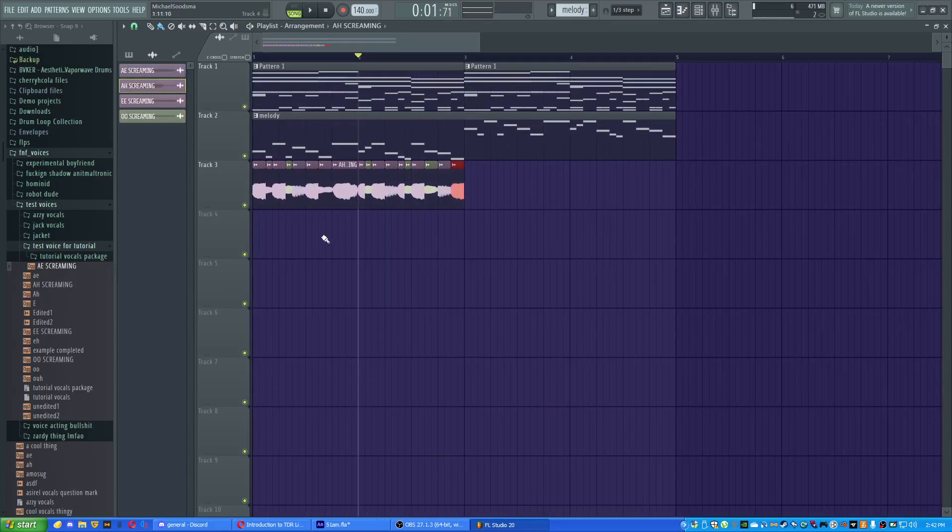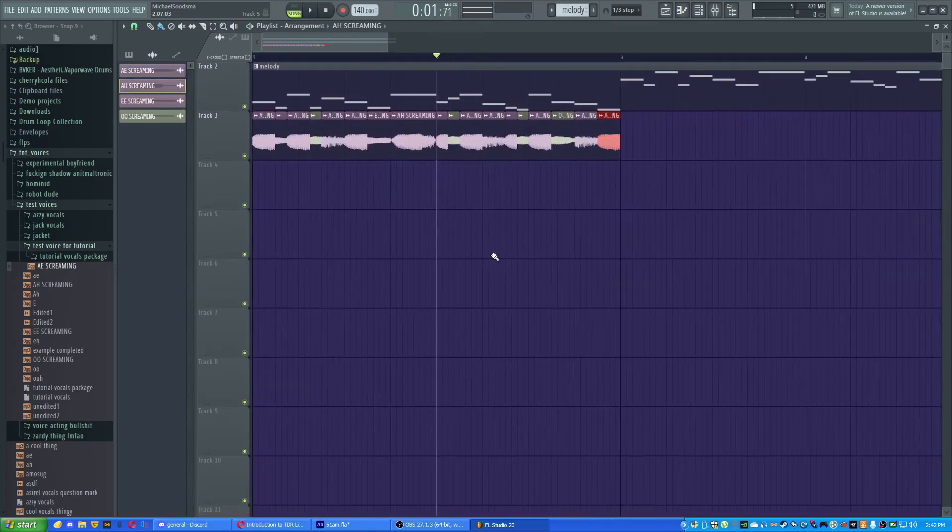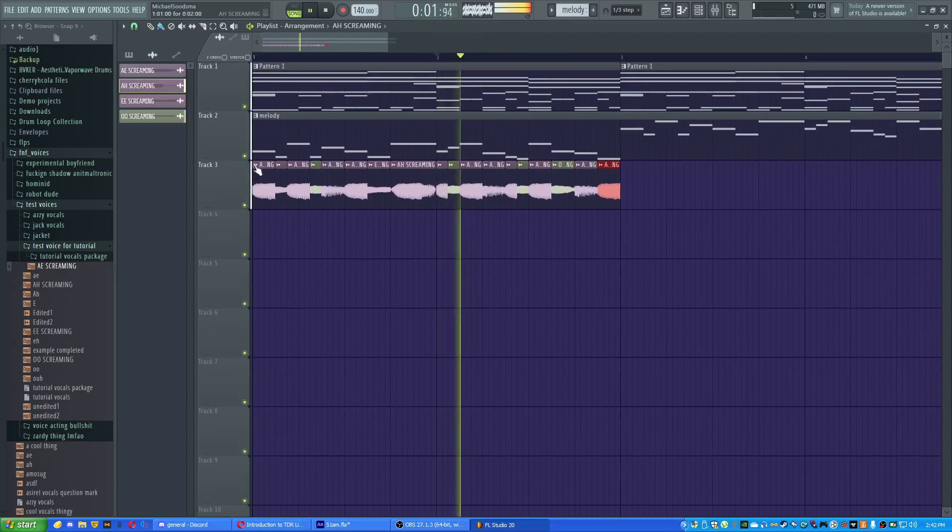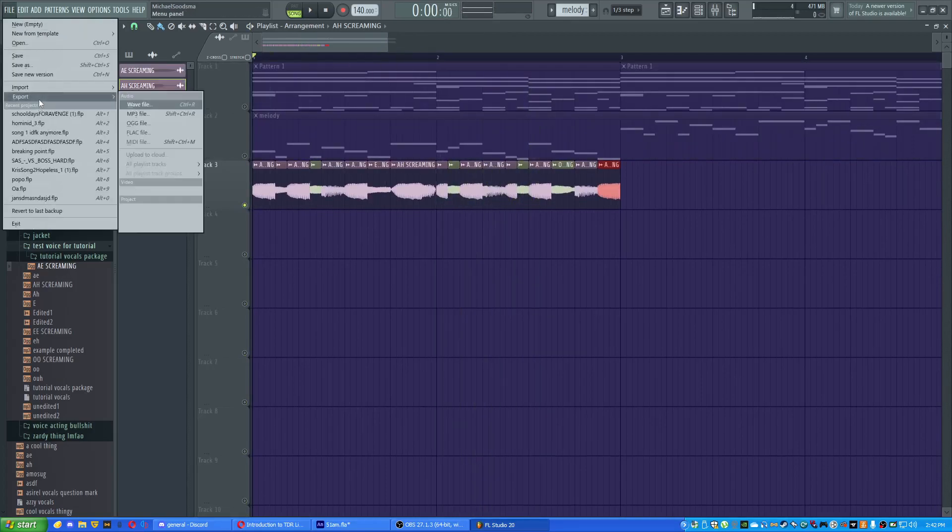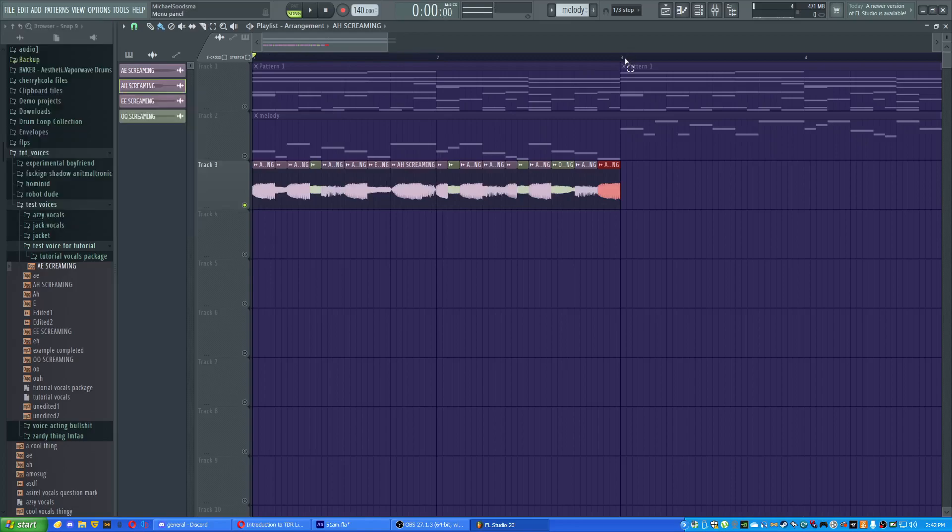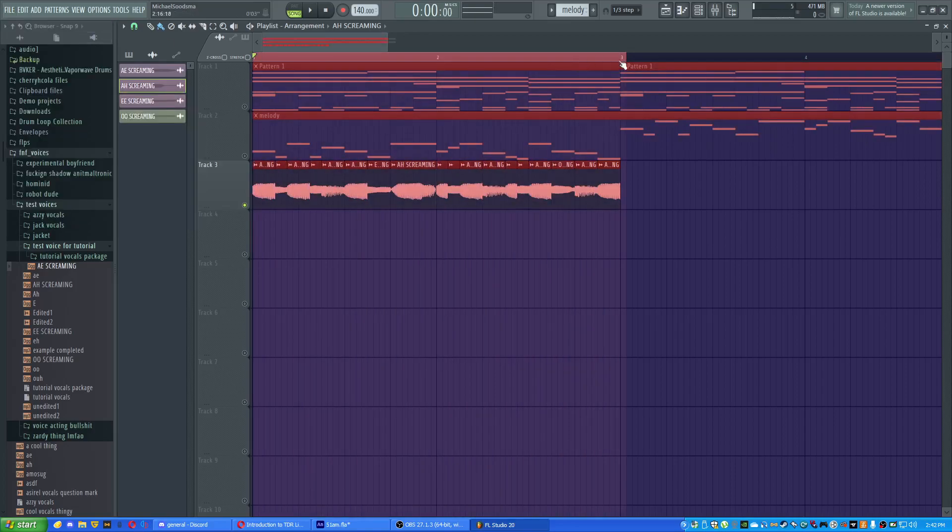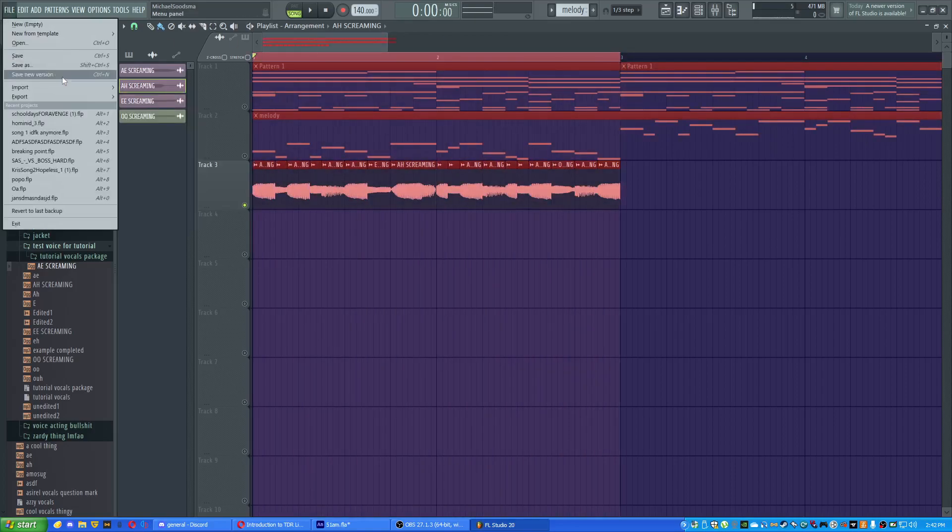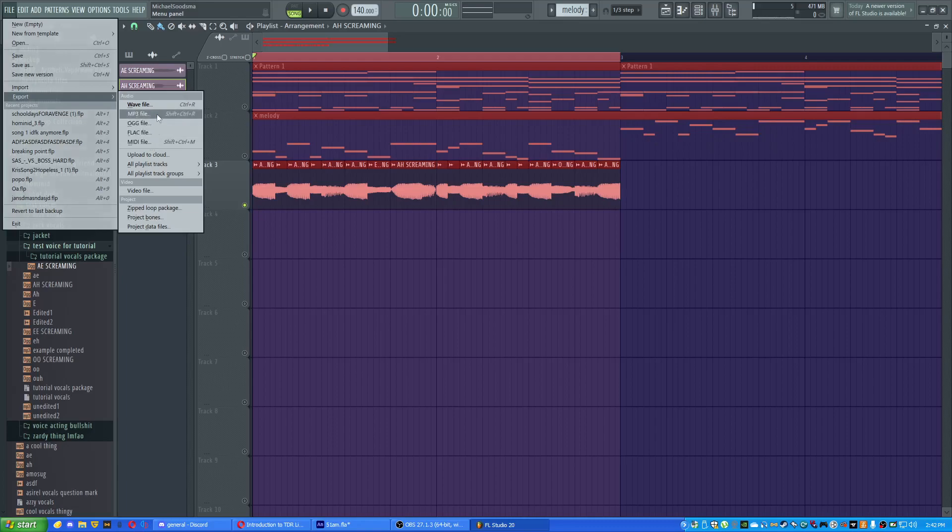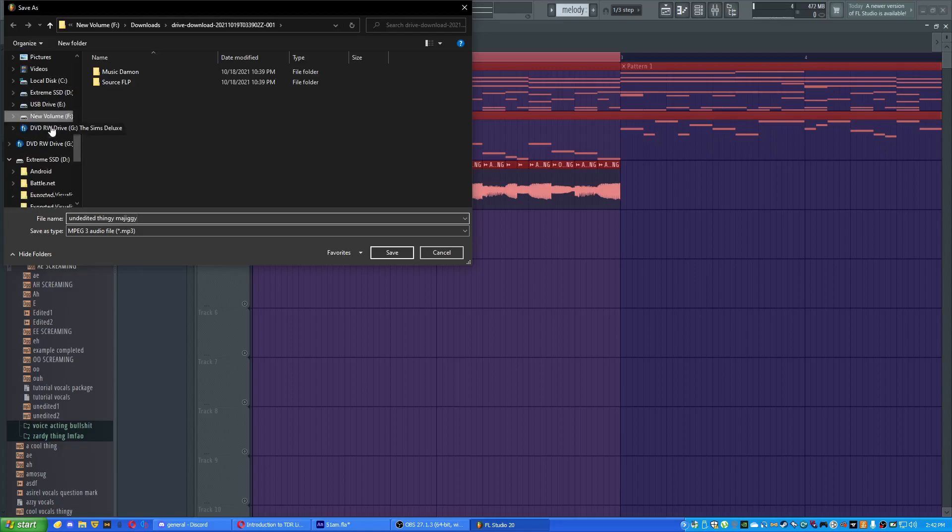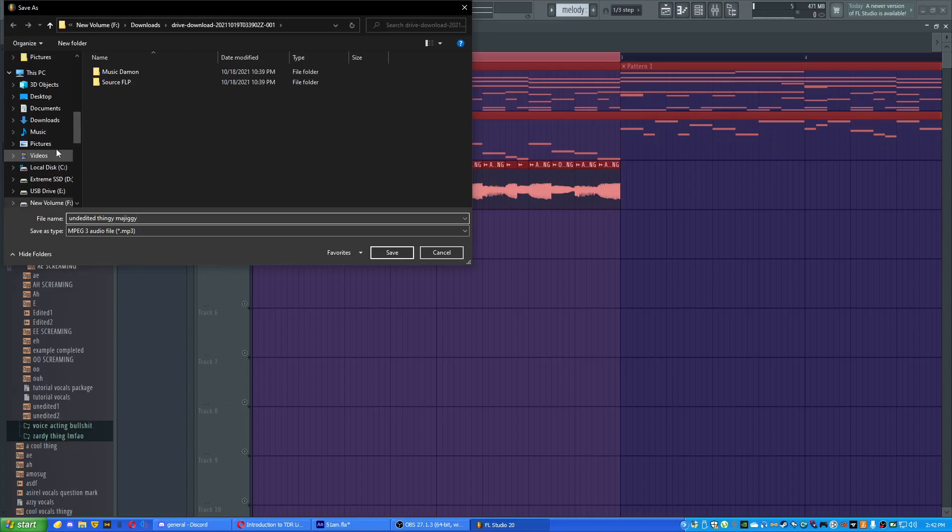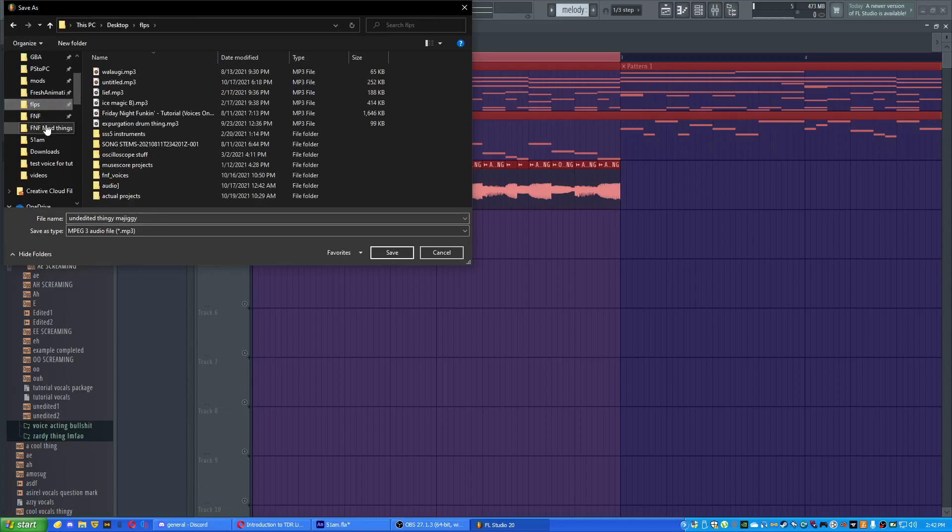Okay, now we have our thing. Yay. Now what do we do with it? Well, we would solo this and then we would export it. Well, export like only highlight what you want to export by going up here and then right-clicking and dragging. Export MP3, unedited thingy majiggy. We'd navigate over back to where our folder was. I don't have to, I guess it just makes this easier.